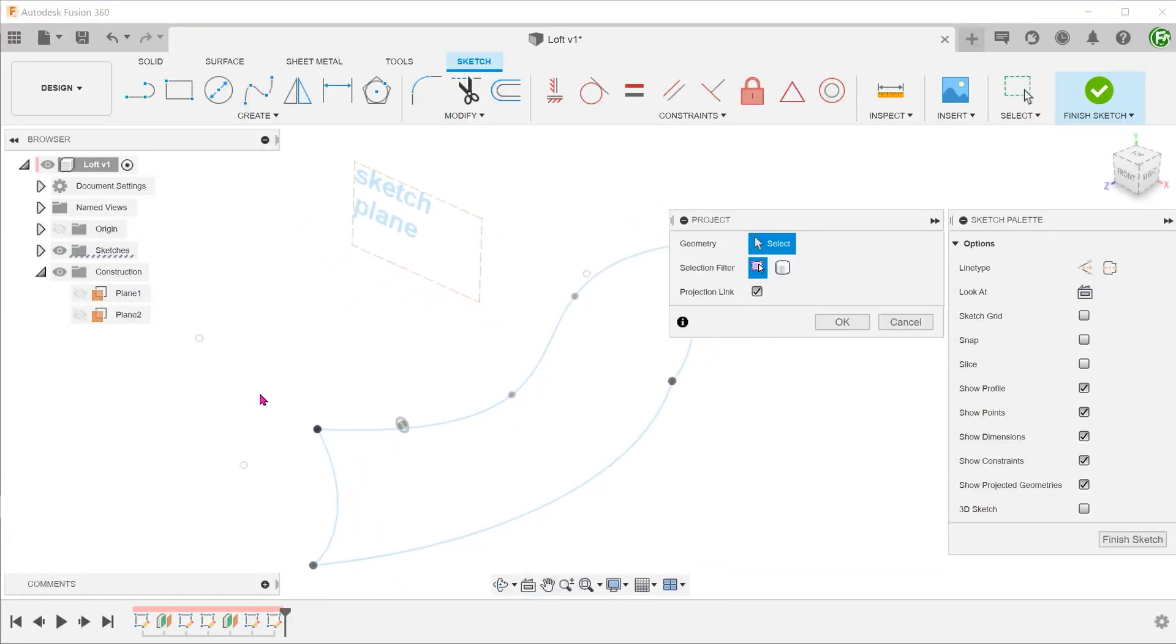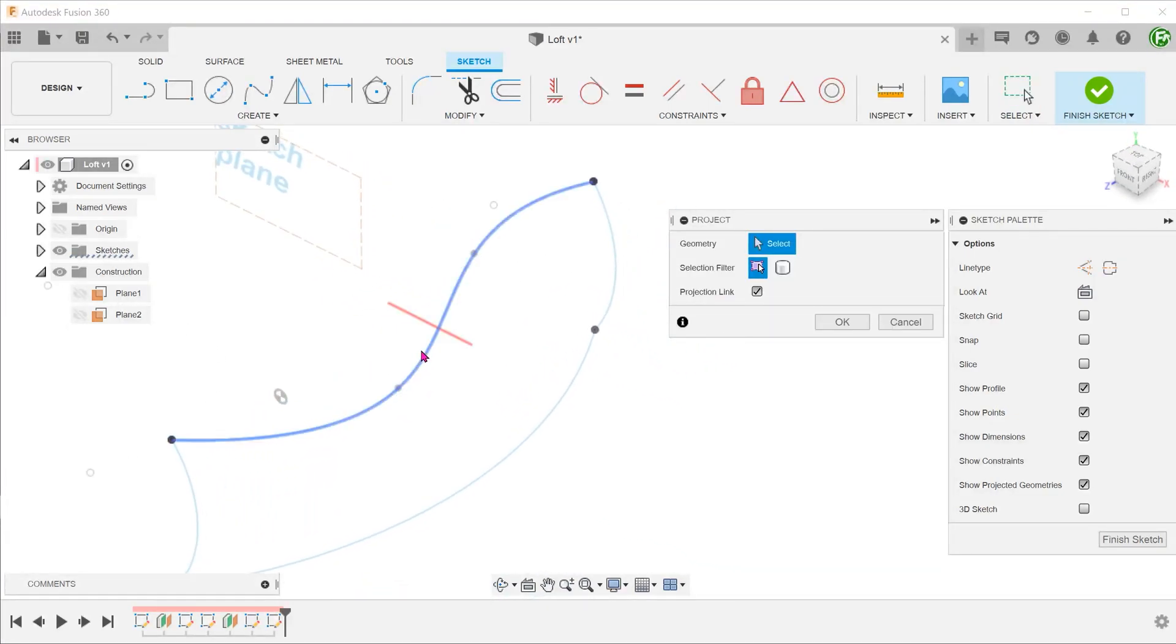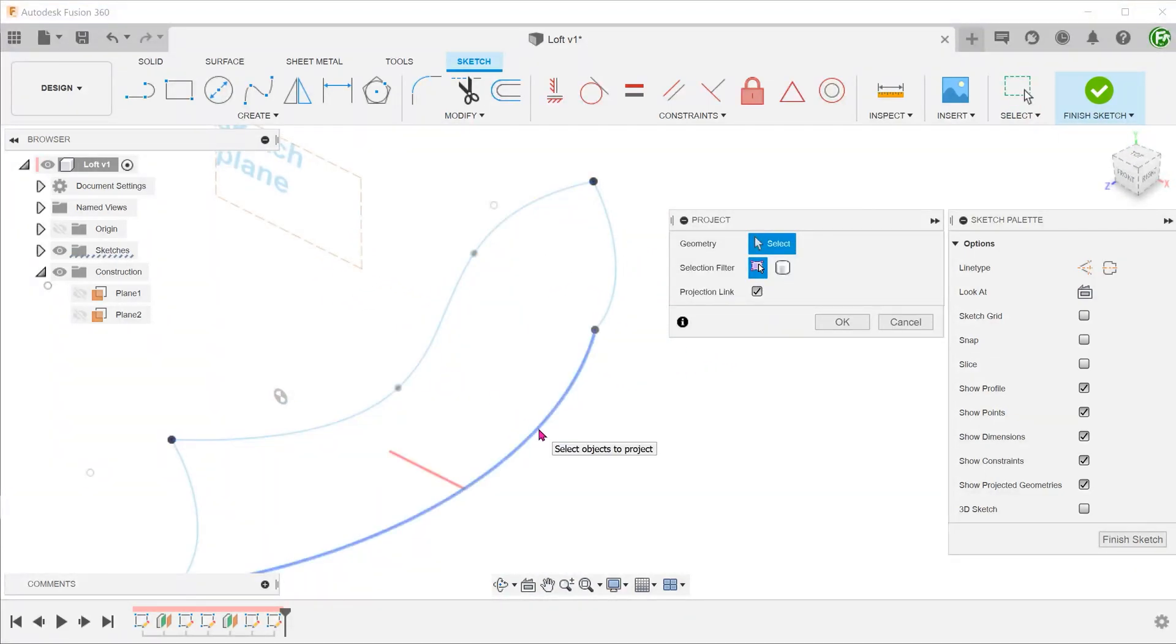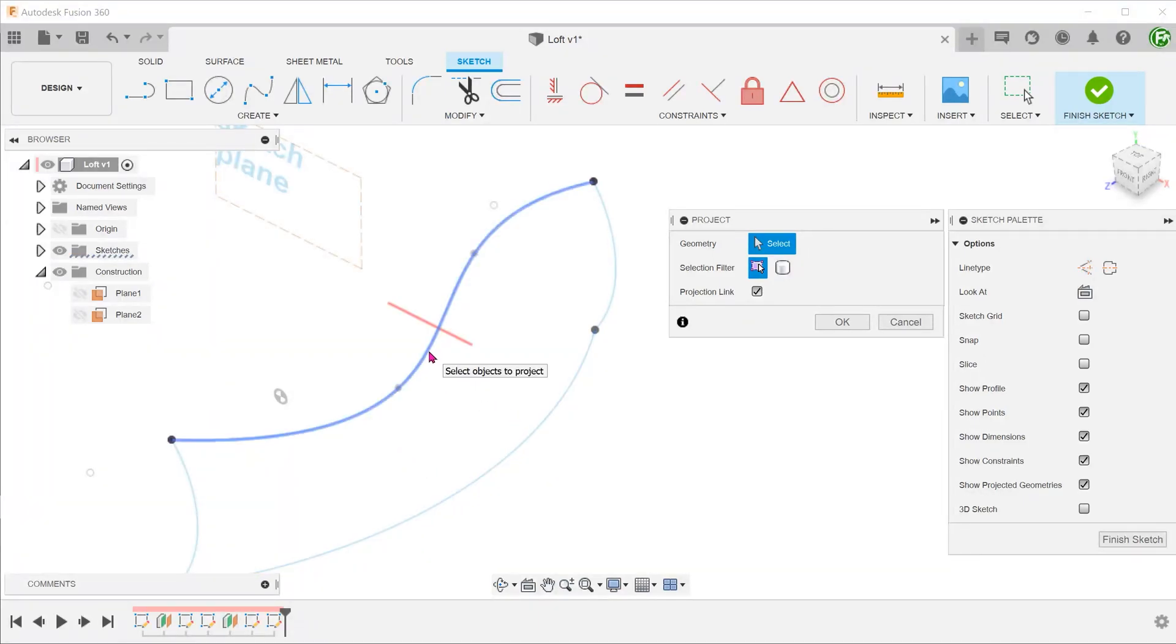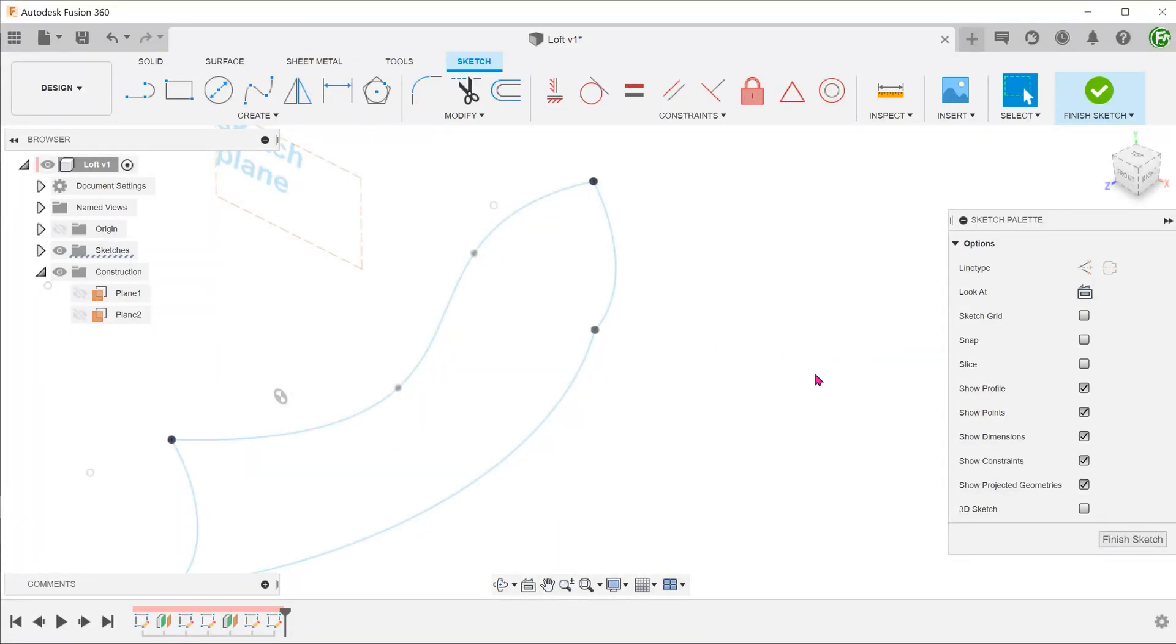We need anchor points on these two curves for the ends of the profile to grab onto. If we use a project command, the resultant entity created is simply a projection of the entire curve when looking normal to the sketch plane. It does not actually create any points to work with.